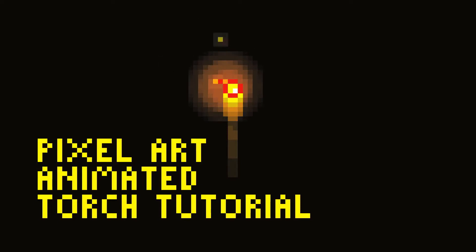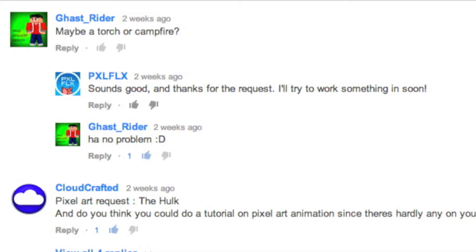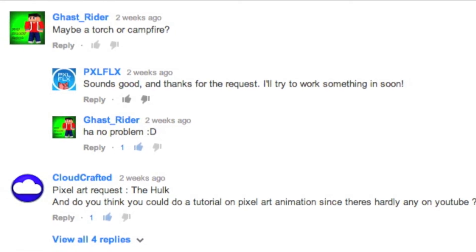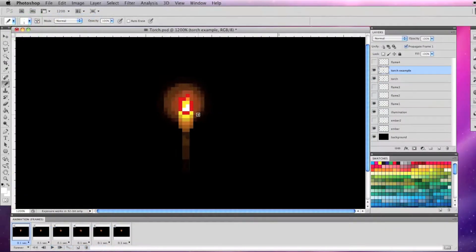Hello and welcome to another PixelFlix tutorial, how to make an animated pixel art torch. Gas Rider requested a torch or campfire and Cloud Crafter requested a pixel art animation tutorial so let's do both.